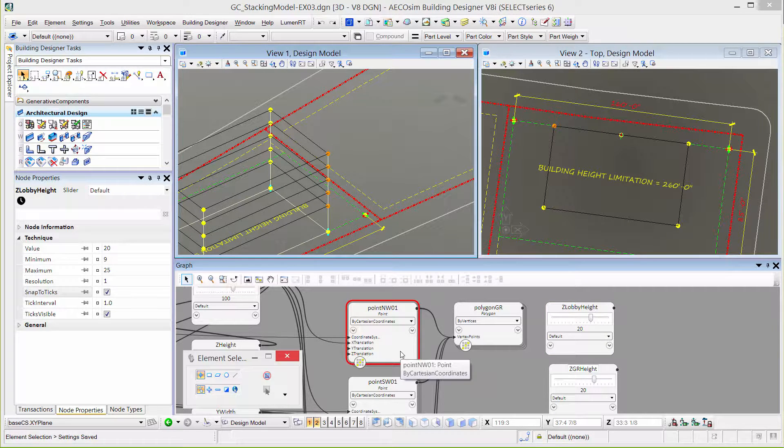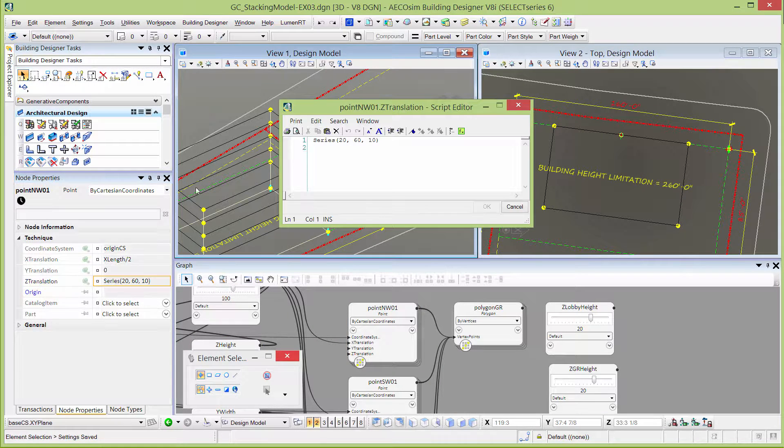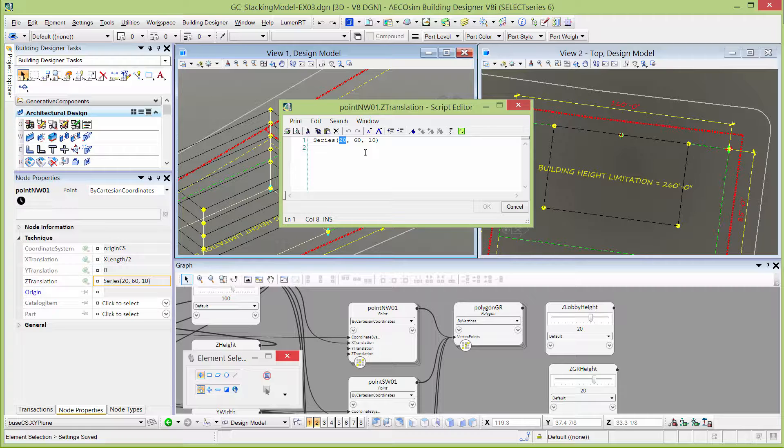I'm going to go back to my first point node where I typed in that series. Again, I'm going to open the script editor and I'm going to replace these hard-coded values with my variables. I can just start typing the variable I want.